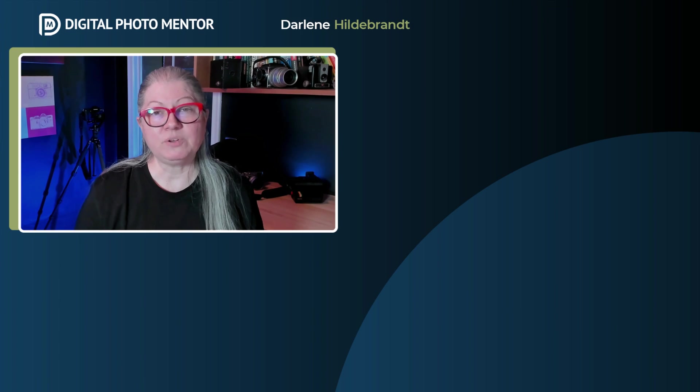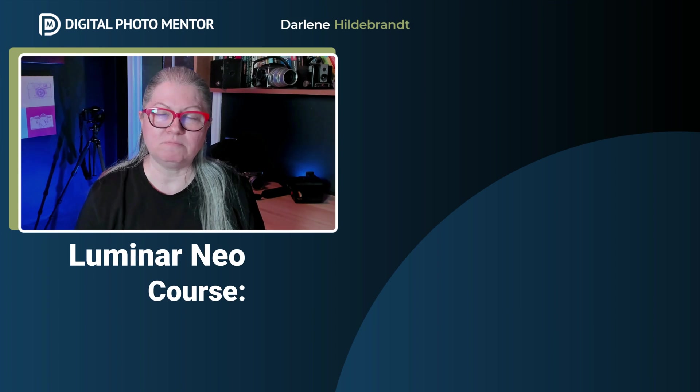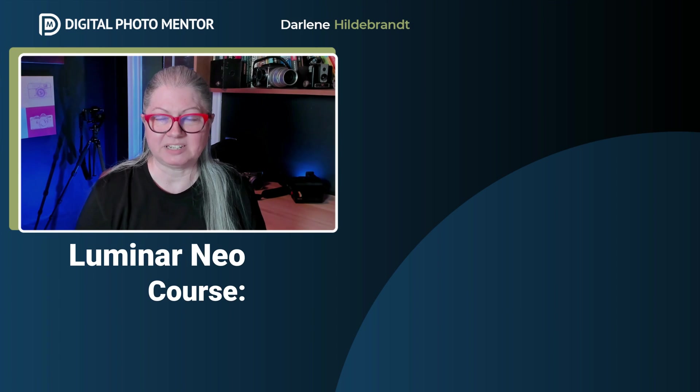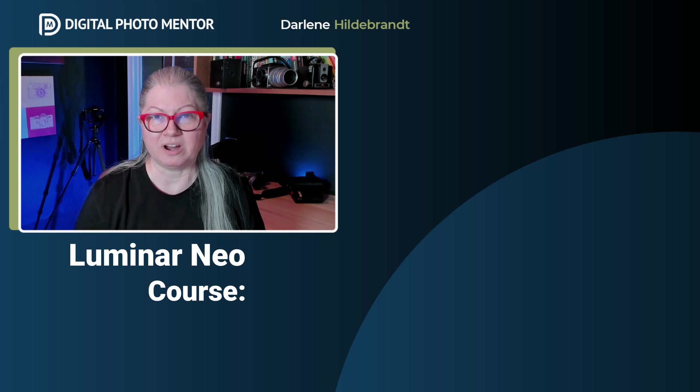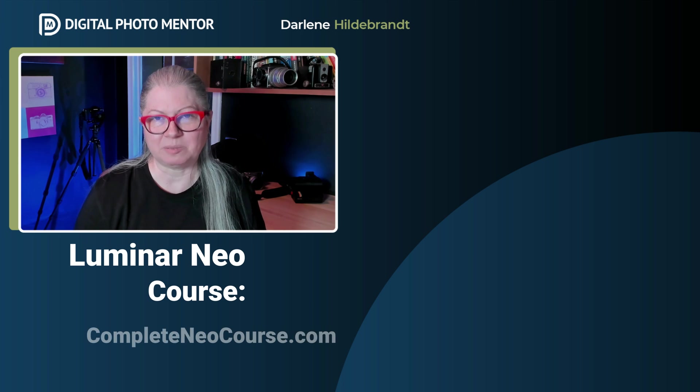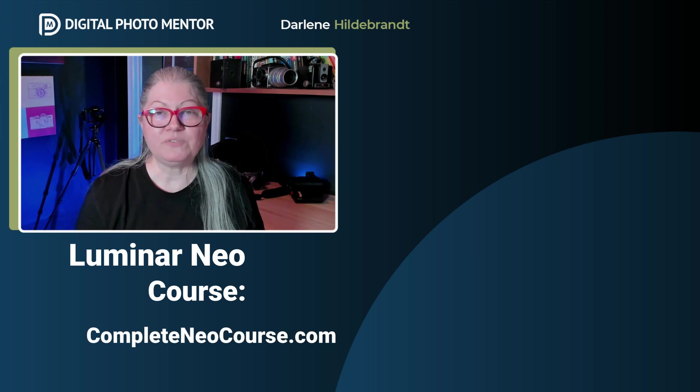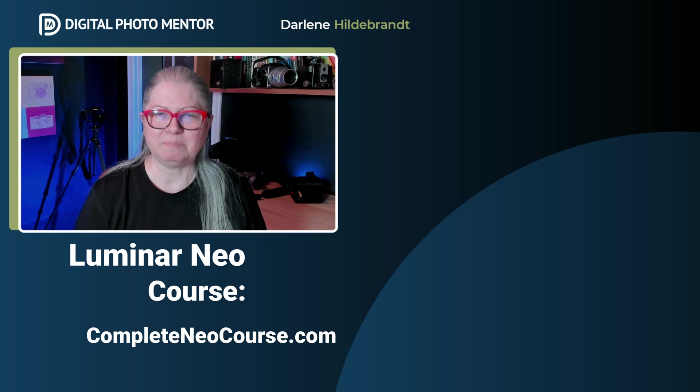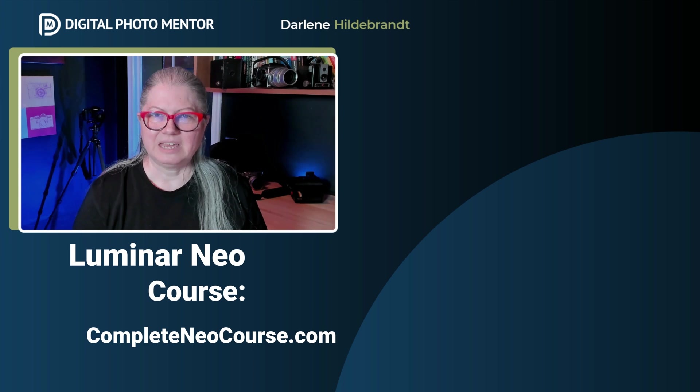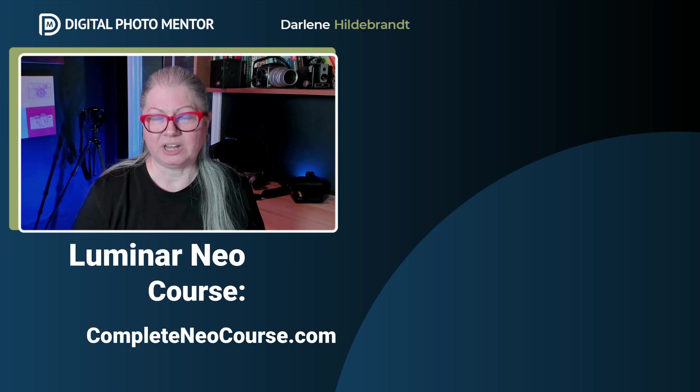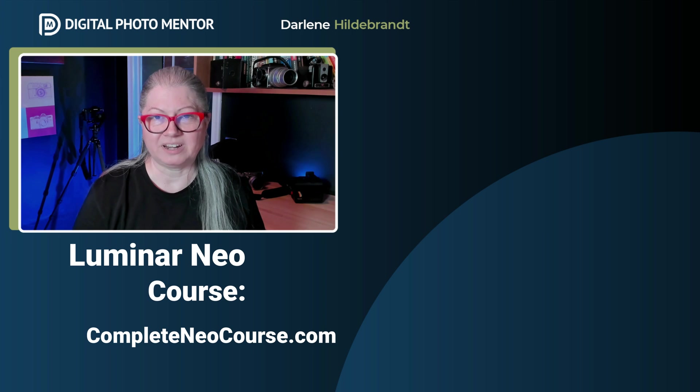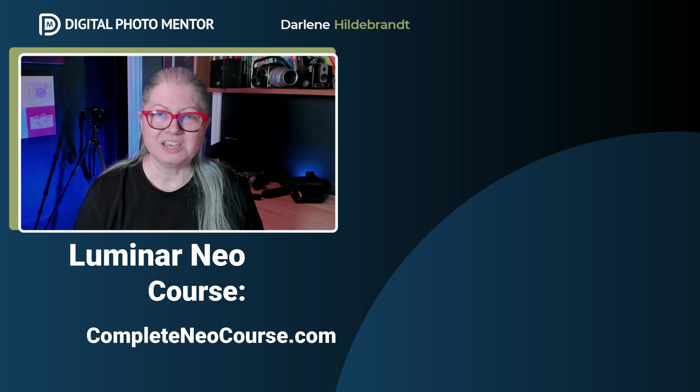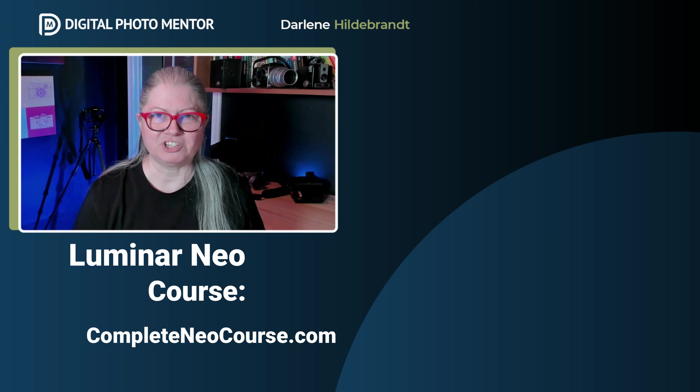Thanks for watching. If you enjoy my teaching style and you want more step-by-step instructions to learn the software, check out Luminar Neo, the complete course. You'll find a link to it in the pinned comment below. Click either of the videos on the screen now to watch more photo editing tutorials using Luminar Neo, Lightroom, and Photoshop.